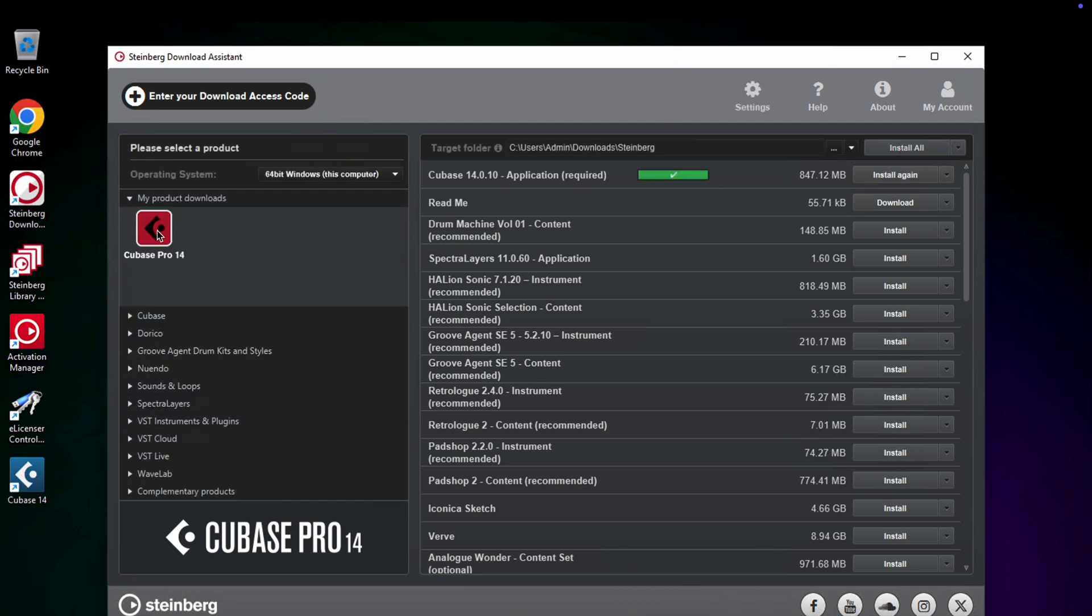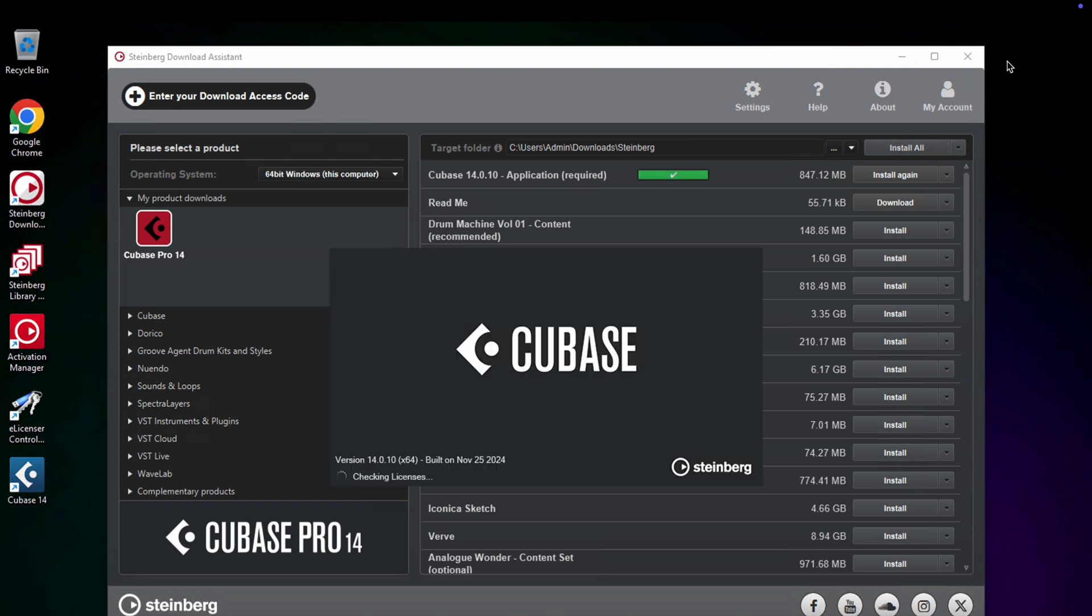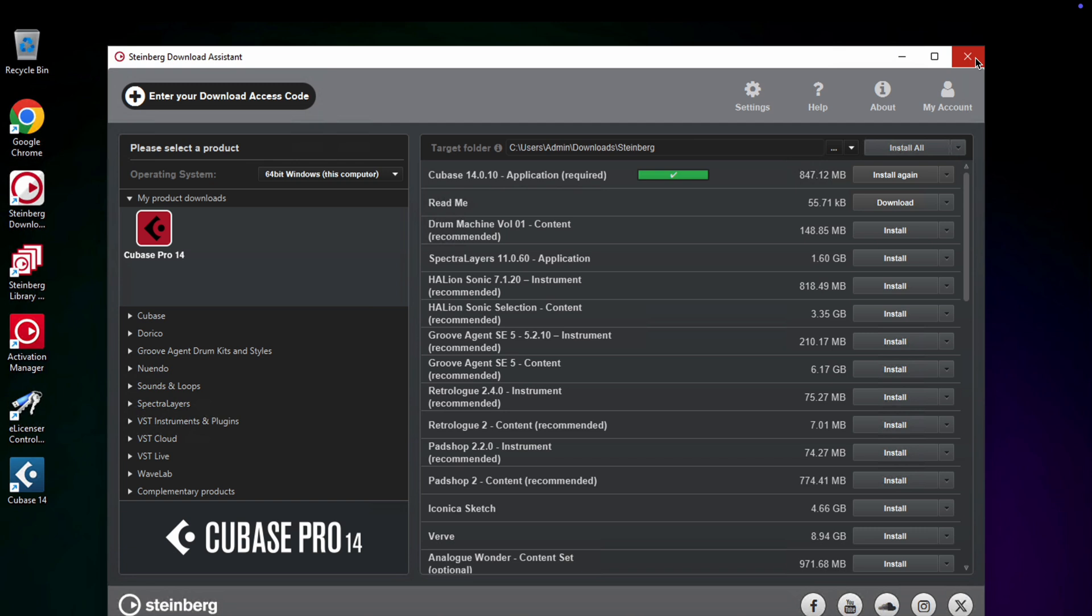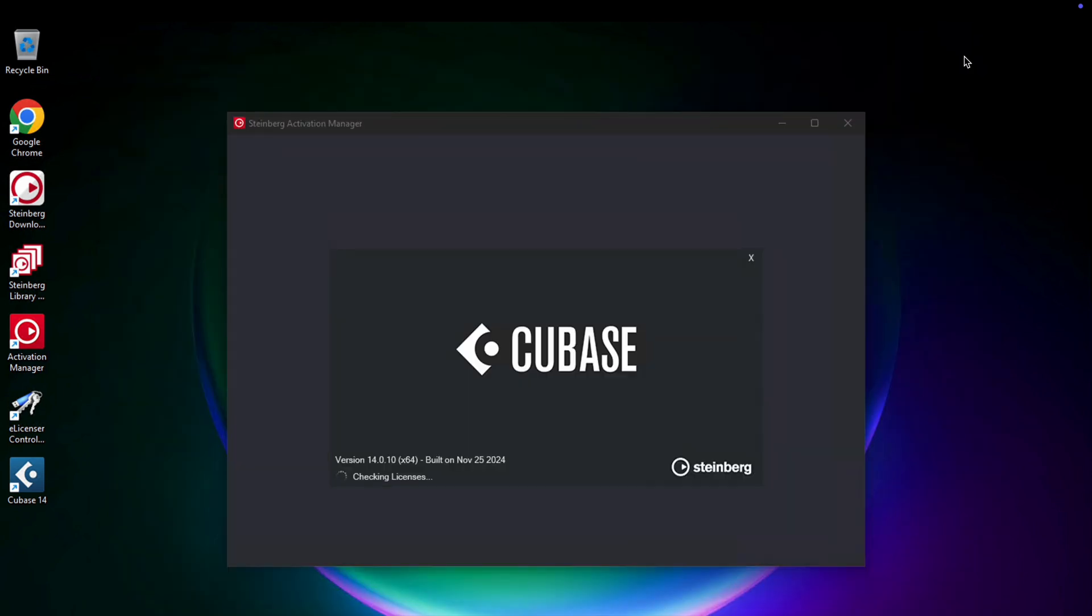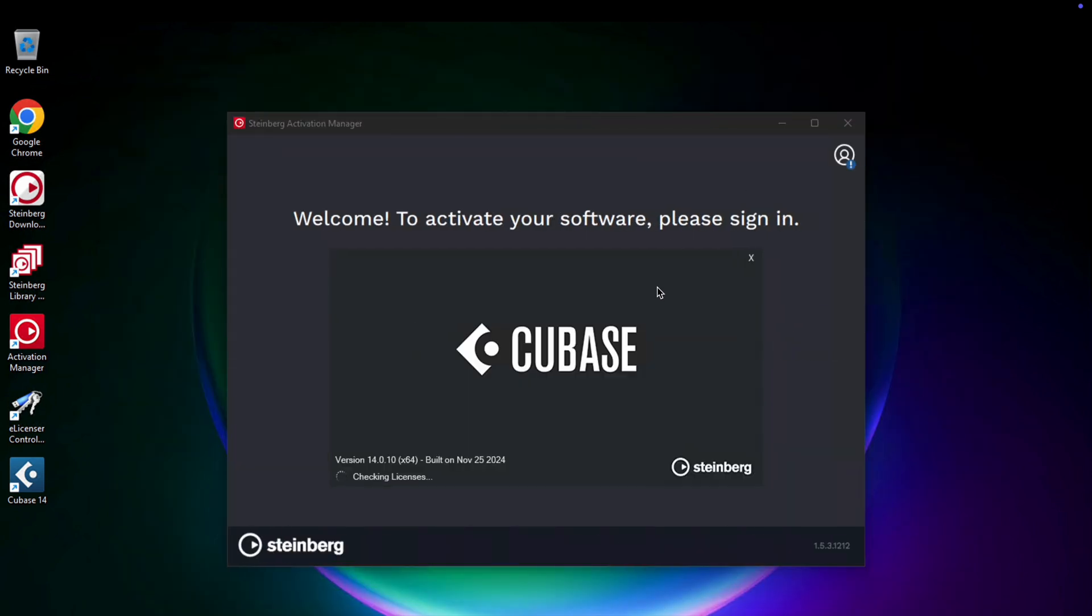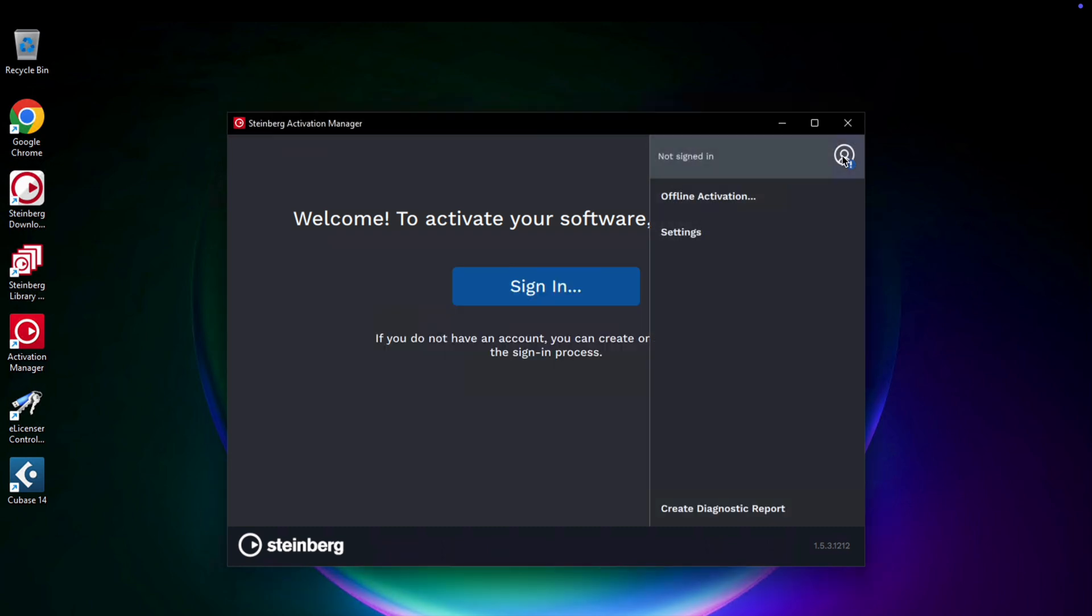So, I suggest checking out the video in the Telegram channel. Here's the link to the video in the anchored comment. In the video, you'll learn how to get Steinberg products for free, especially Cubase Pro. Just follow the link and check out the video.